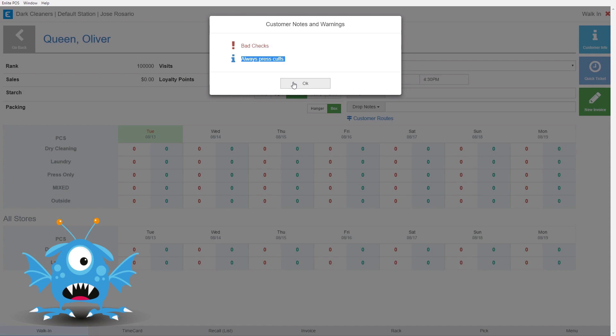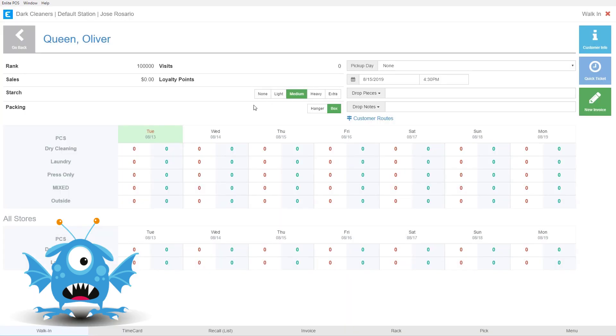Once we acknowledge these notes and warnings we can click OK and now we're ready to start working with our customer, which will be the focus of our next video.